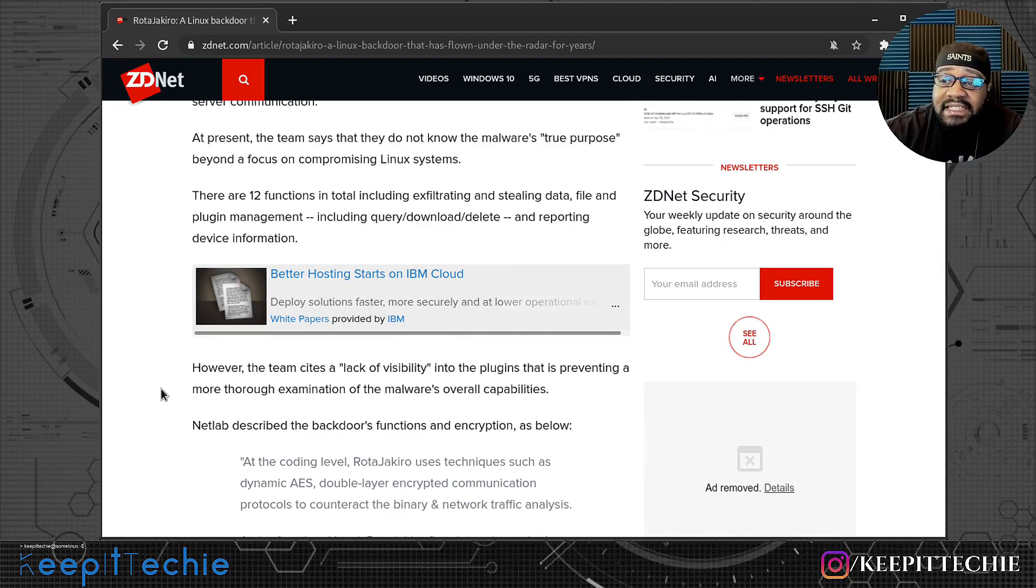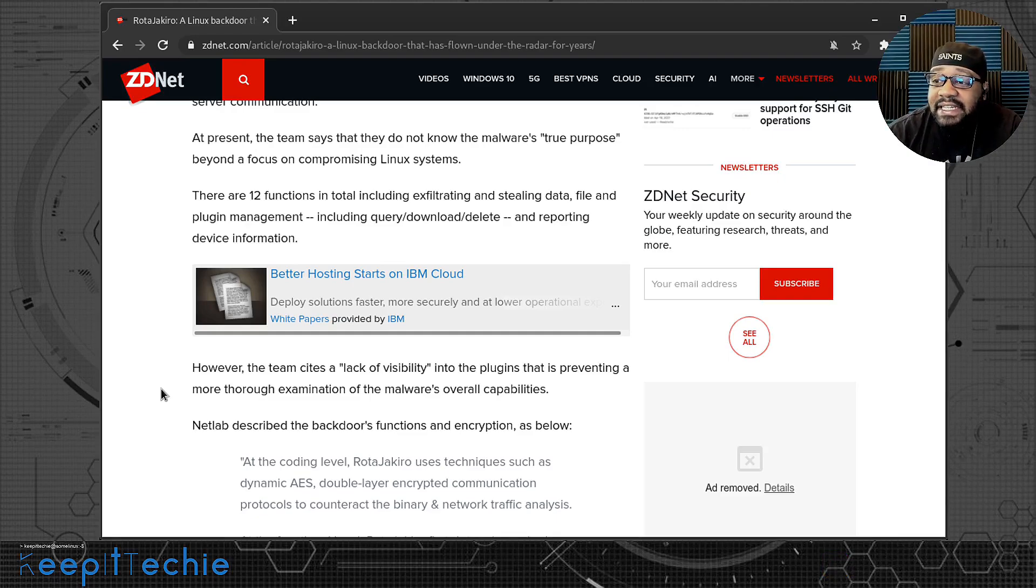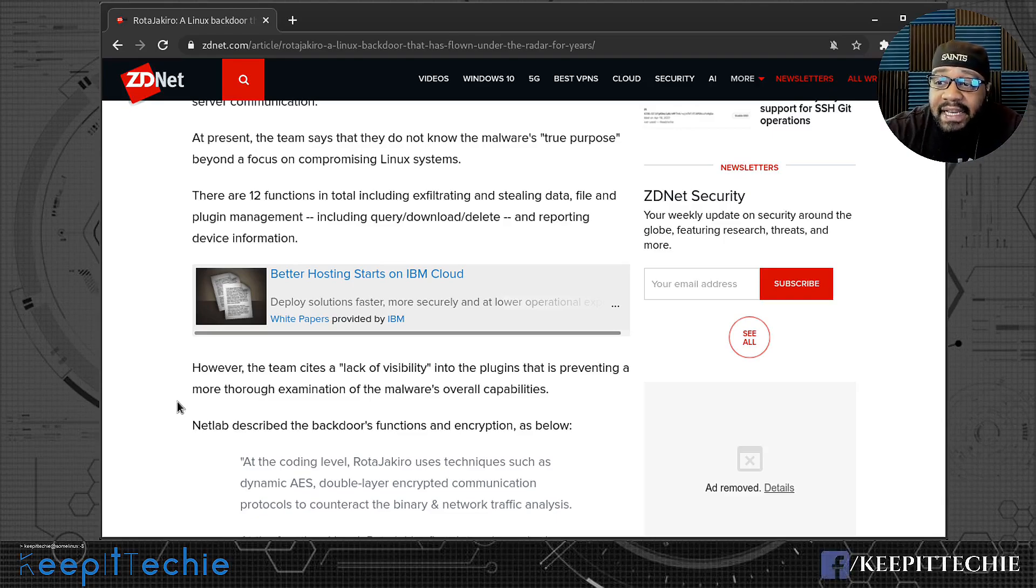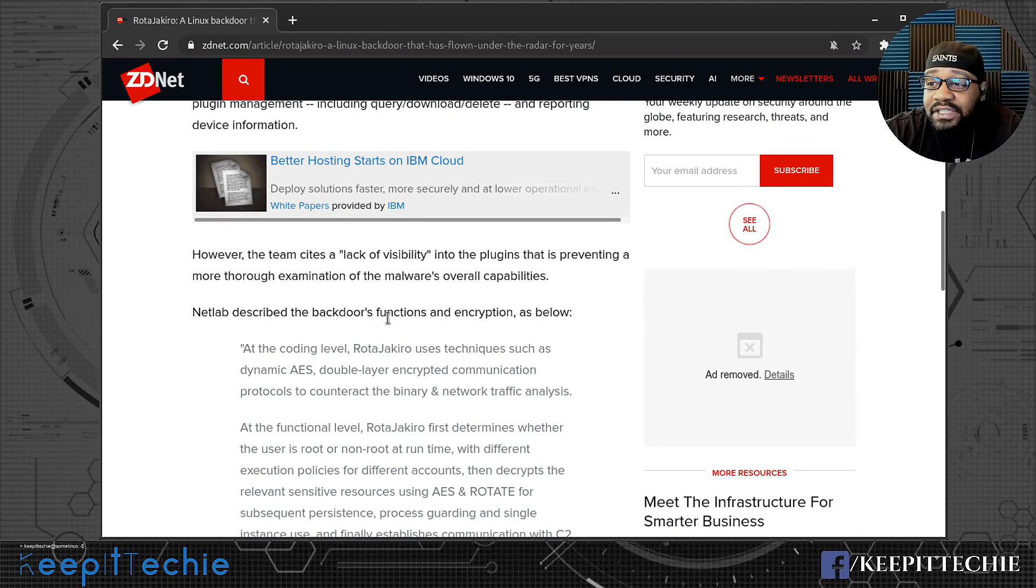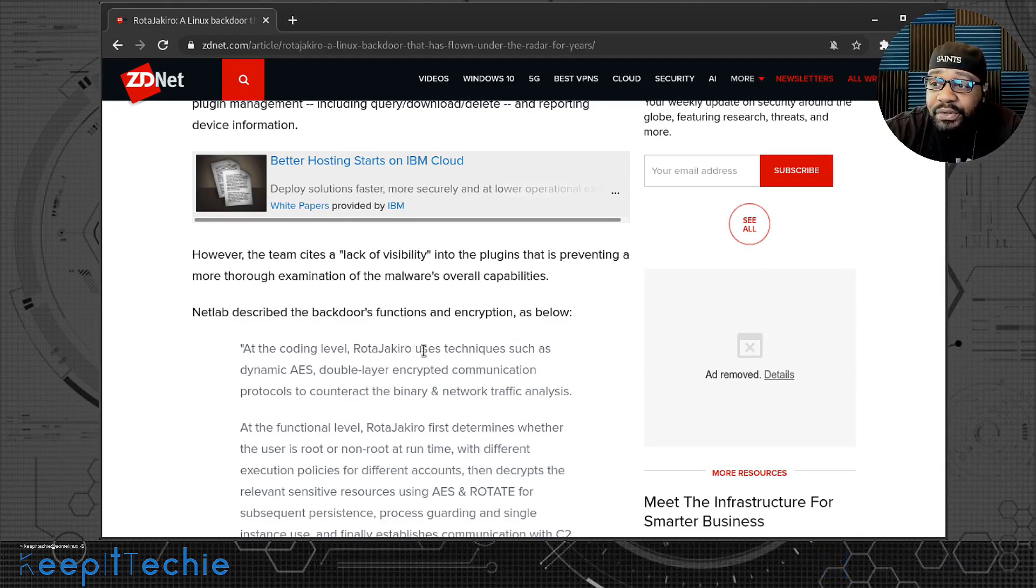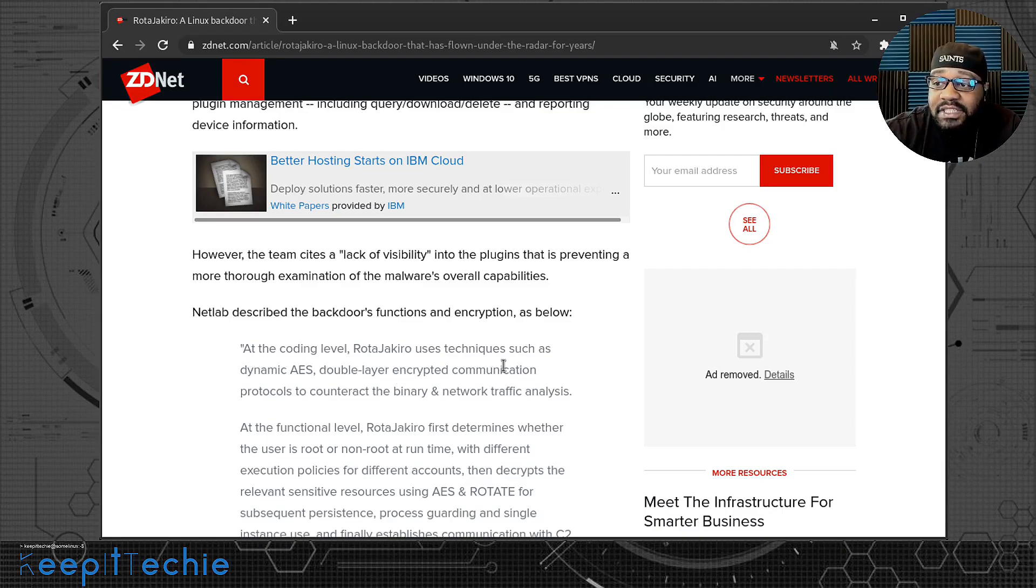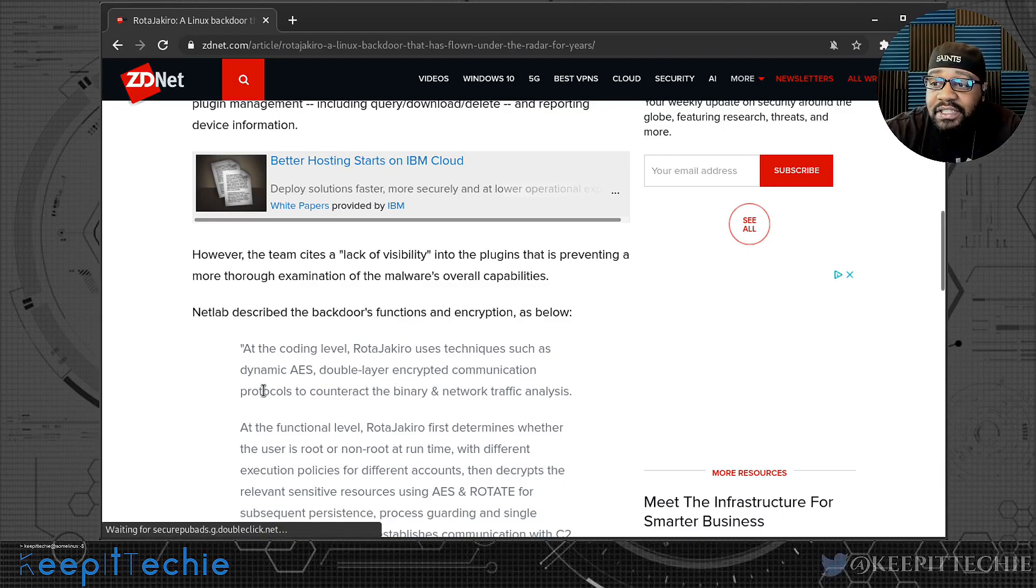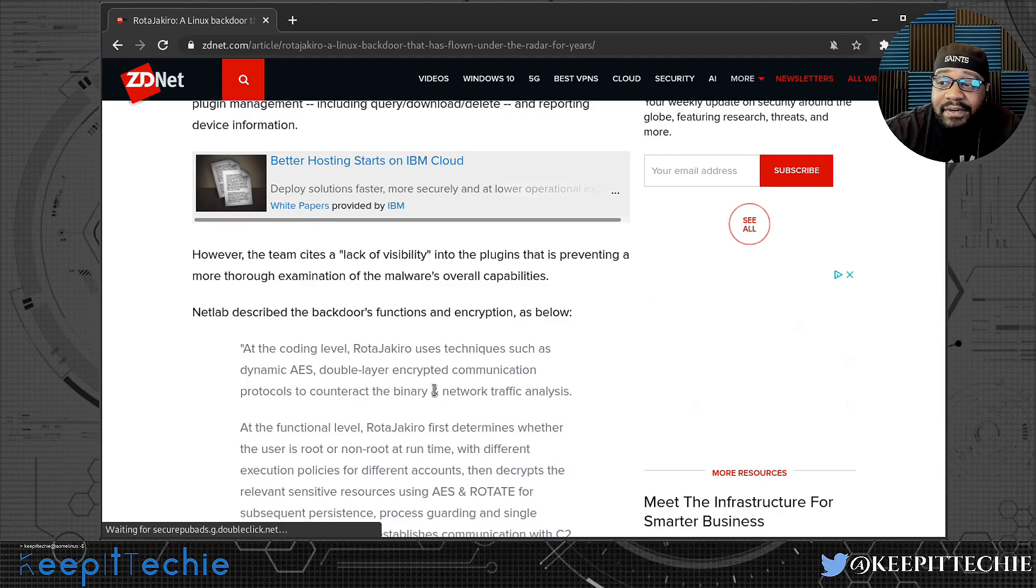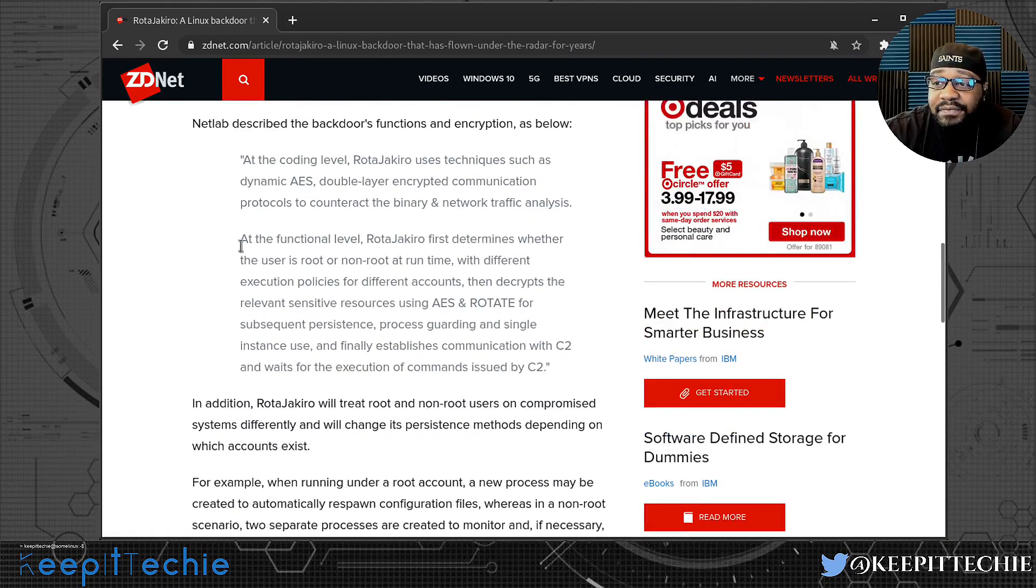However, the team cites a lack of visibility into the plugins that is preventing a more thorough examination of the malware's overall capability. Netlab describes the backdoor functions and encryptions as below. At the coding level, RotaJakiro uses techniques such as dynamic AES, double layer encrypted communication protocol to counteract the binary and network traffic analysis.